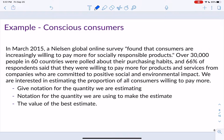In March 2015, a Nielsen Global online survey found that consumers are increasingly willing to pay more for socially responsible products. Over 30,000 people in 60 countries were polled, and 66% said they were willing to pay more for products from companies committed to positive social and environmental impact. We are interested in estimating the proportion of all consumers willing to pay more. At this point in the semester, the only statistics we do inference on are the five from that table.